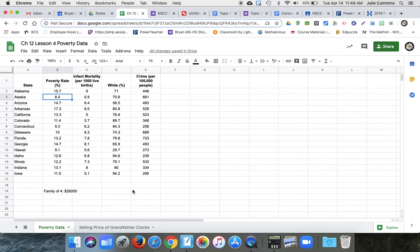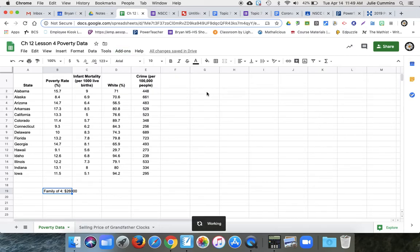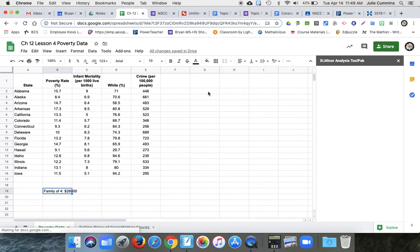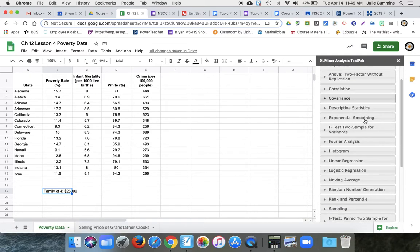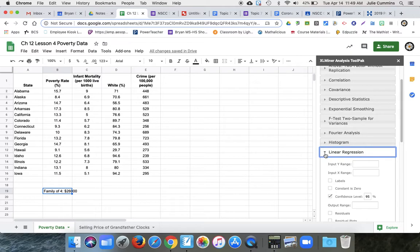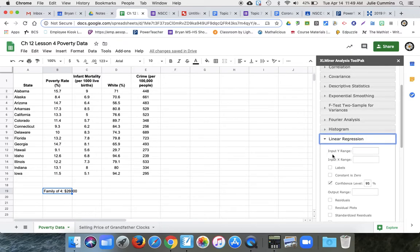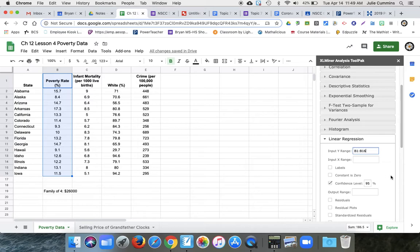So we want to create an ANOVA table. So you should have done your add-on last lesson. So when you go to add-ons, you should have this XL miner analysis. So we're going to start that. And the only thing that we are working with in here is linear regression. So we're going to input the Y range. What are we trying to explain? We are trying to explain poverty rates. So you're going to highlight that and then click on Y range and it'll just show up there.